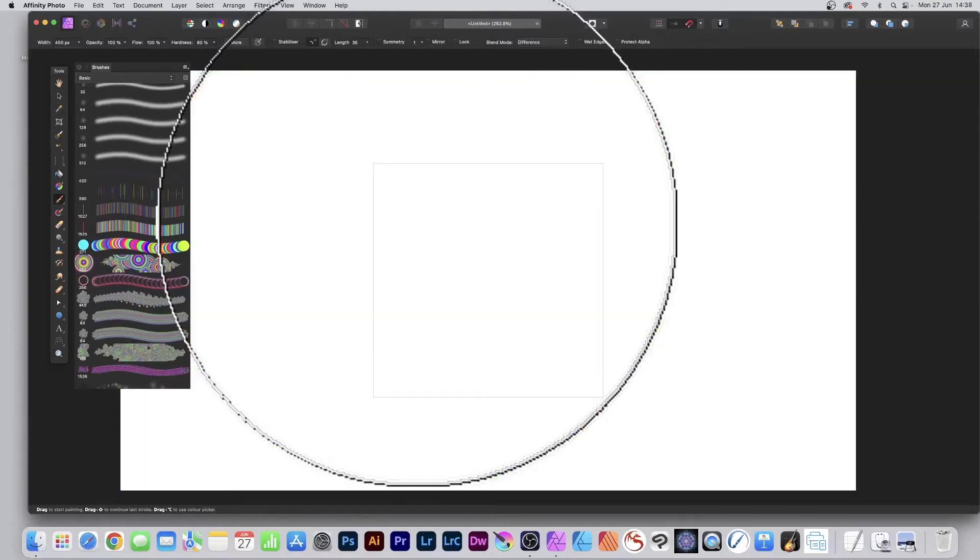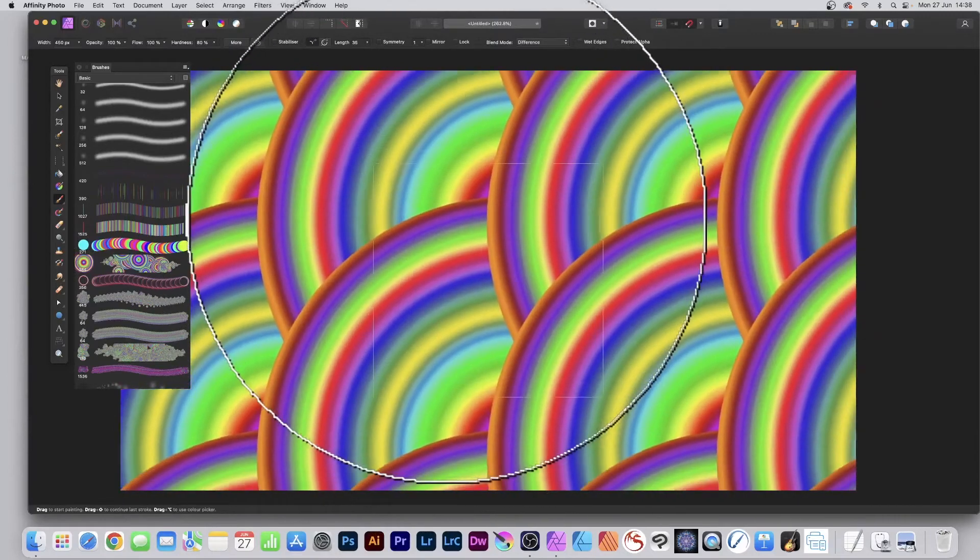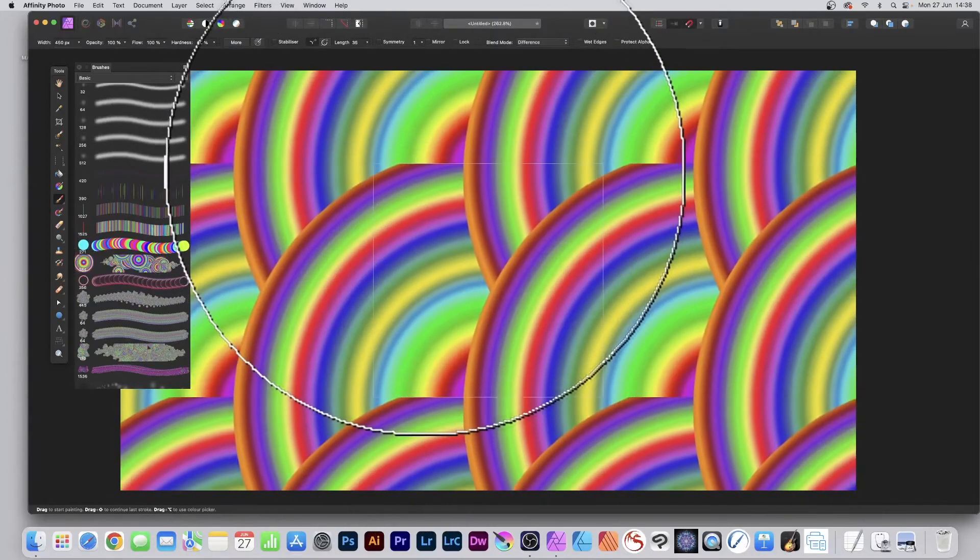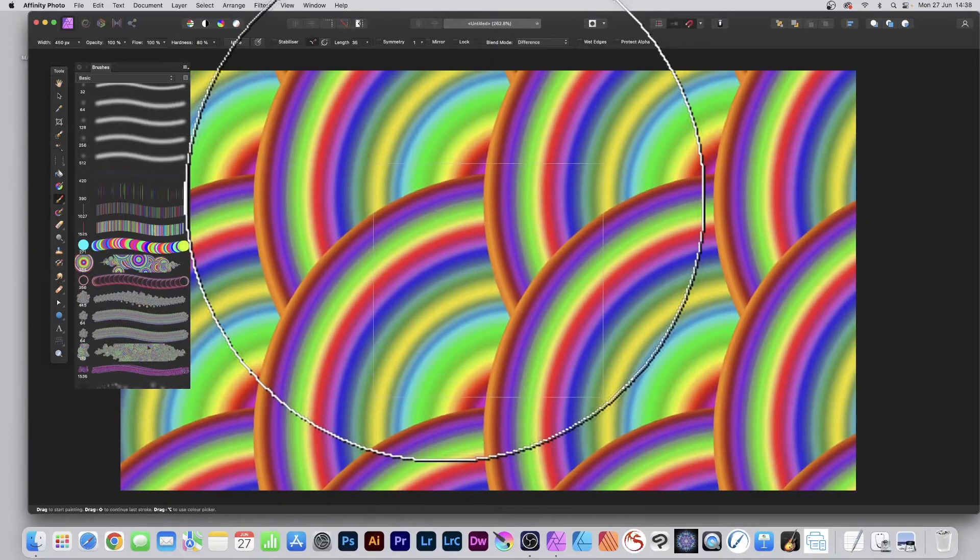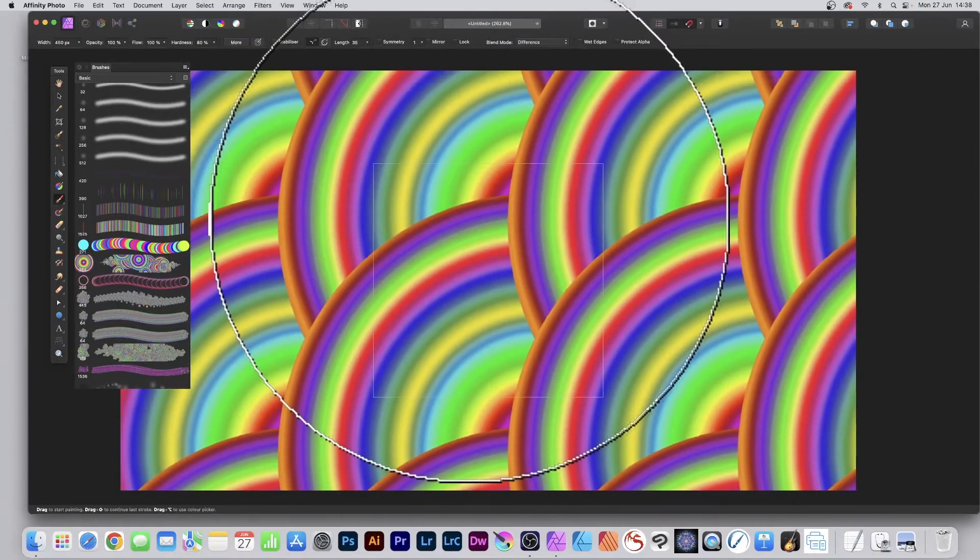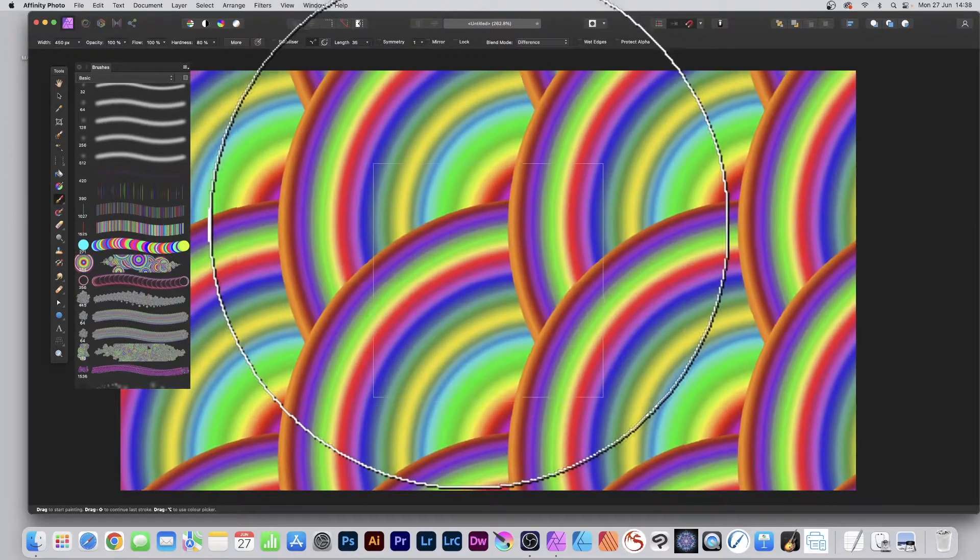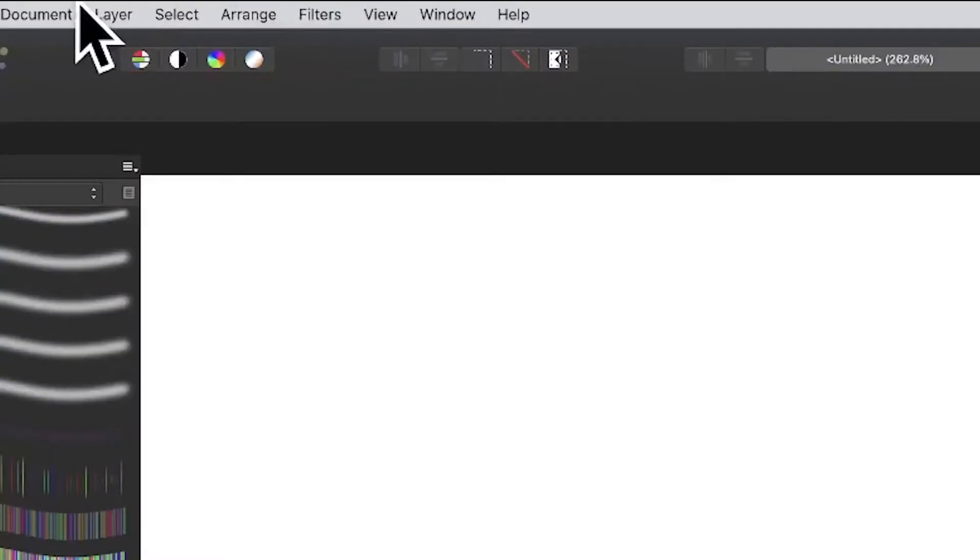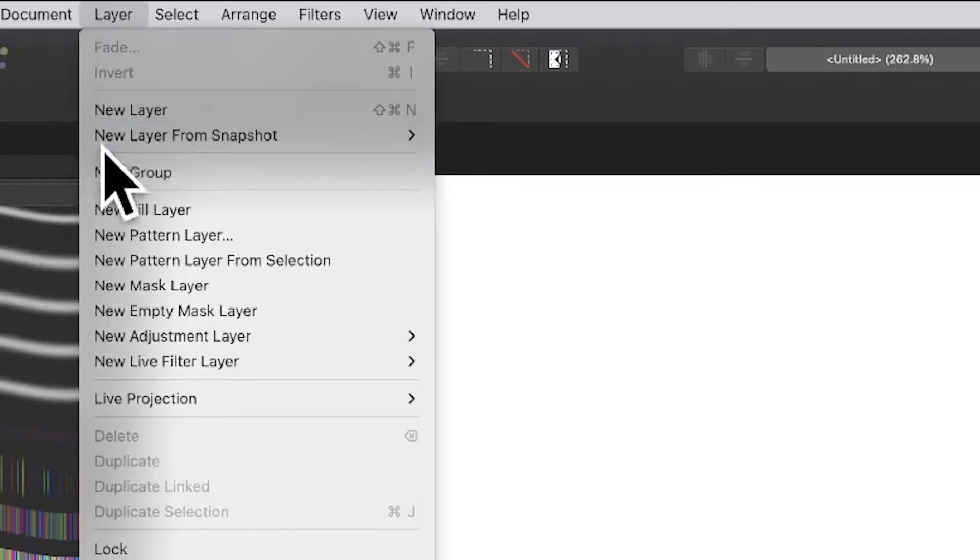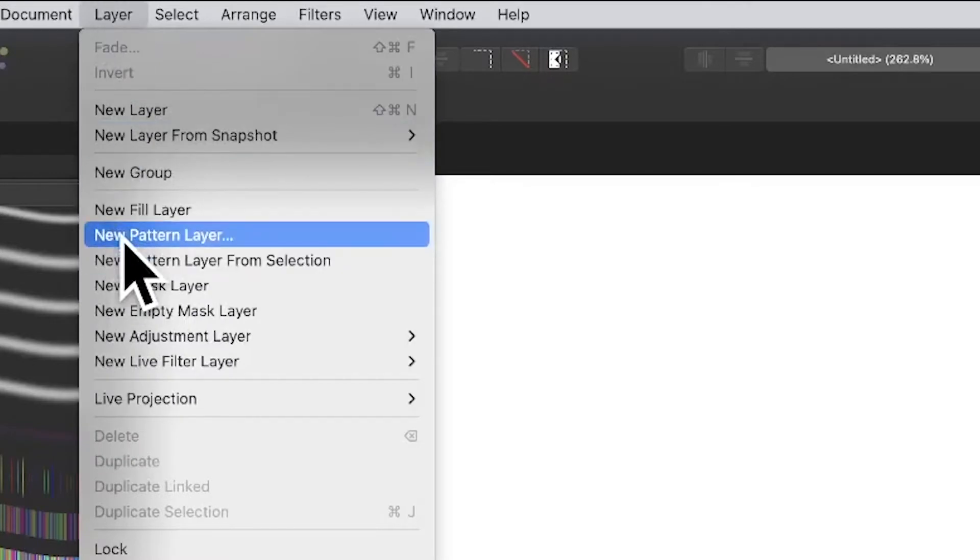When you use brushes and patterns in Affinity Photo, you can see a preview which creates a very interesting display, but you can use it to your advantage. Go to the Layer menu and add a new pattern layer.